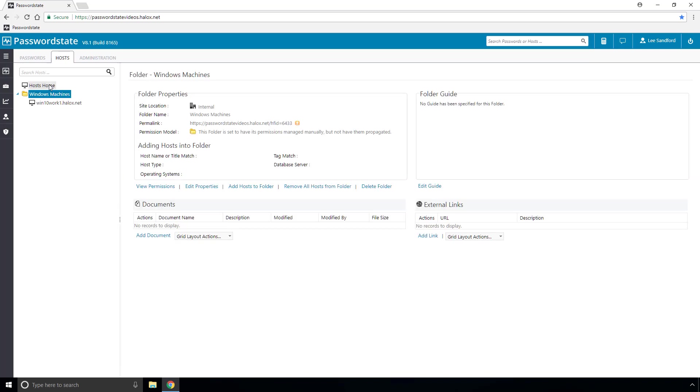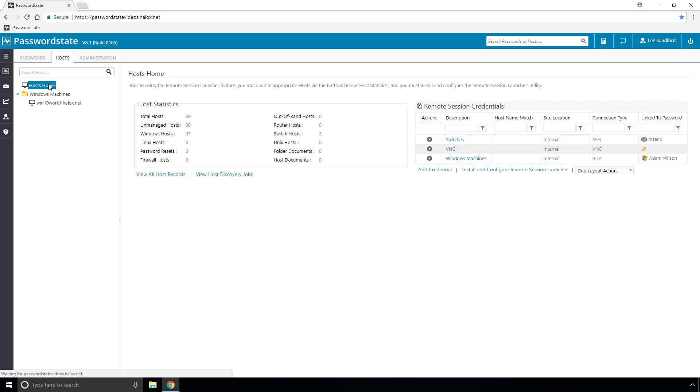Next we need to go back to host home and we now need to install the remote session launcher utility which needs to be installed once per machine. Now there's no licensing restrictions on this utility so you can deploy it to all the machines on your network if you like and to install it we need to click this button here and then click install remote session launcher